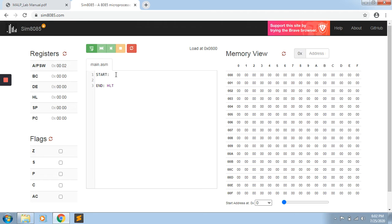This will be an assembly language program. We will start here. We need to load 25H, which is 8-bit immediate data, into register B. So we will use MVI — that is, move immediate content into register B — and that is 25H. H stands for hexadecimal.